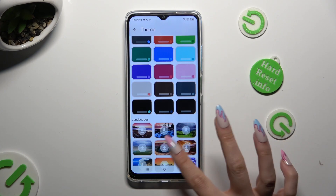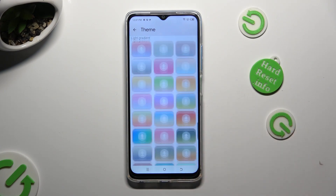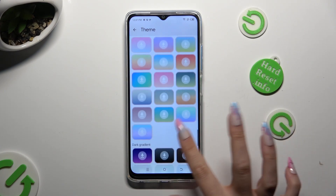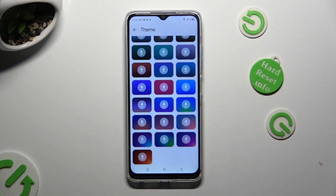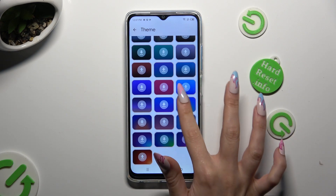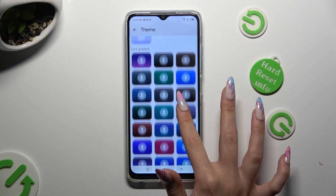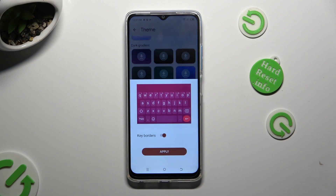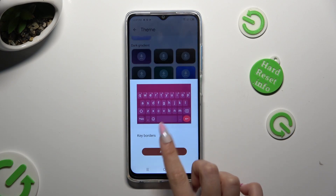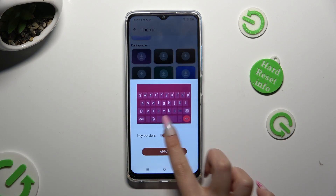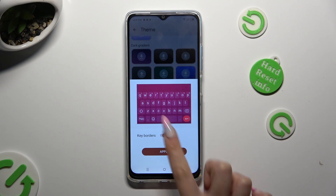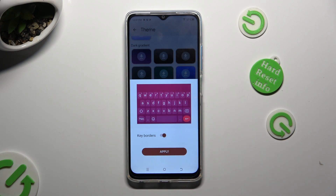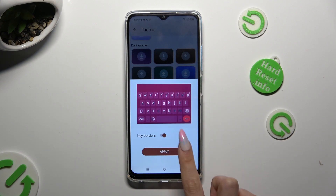Finally, it's time to tap on the best one for you. I will go with this one. Manage key borders using this slider, and click on Apply.